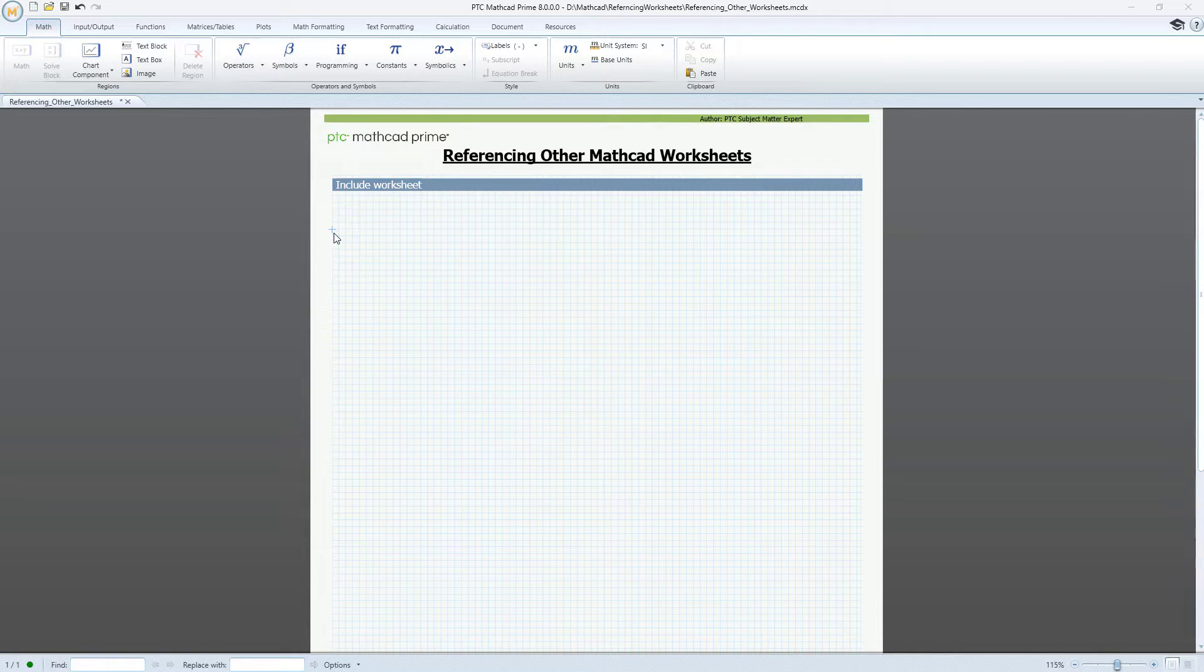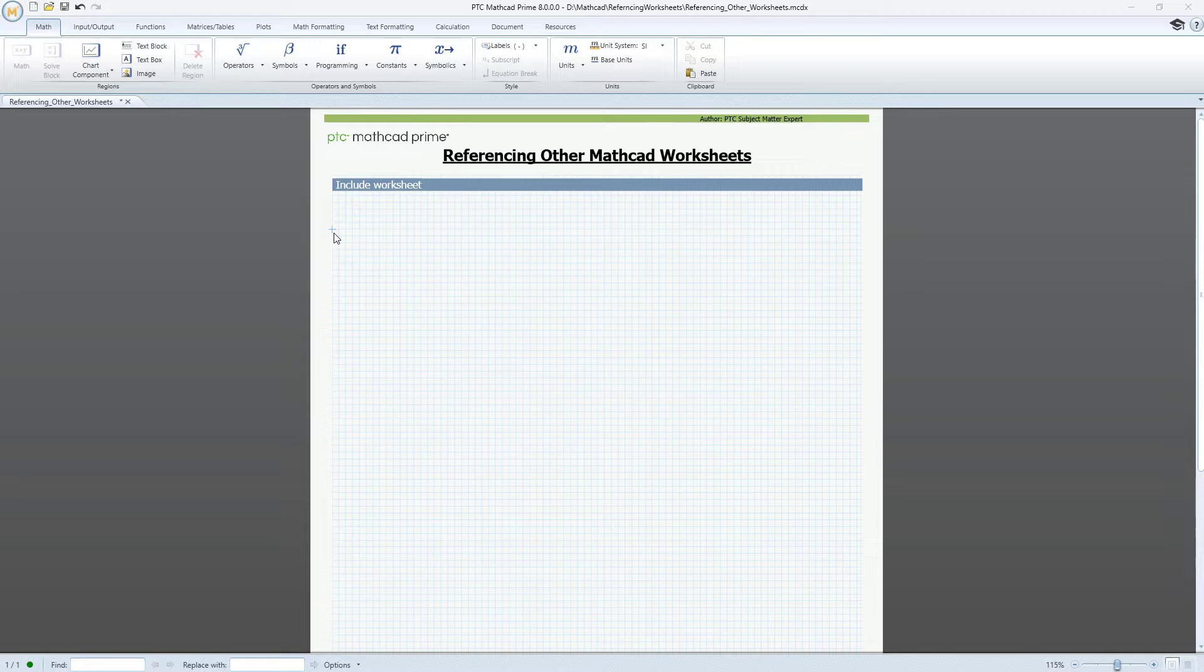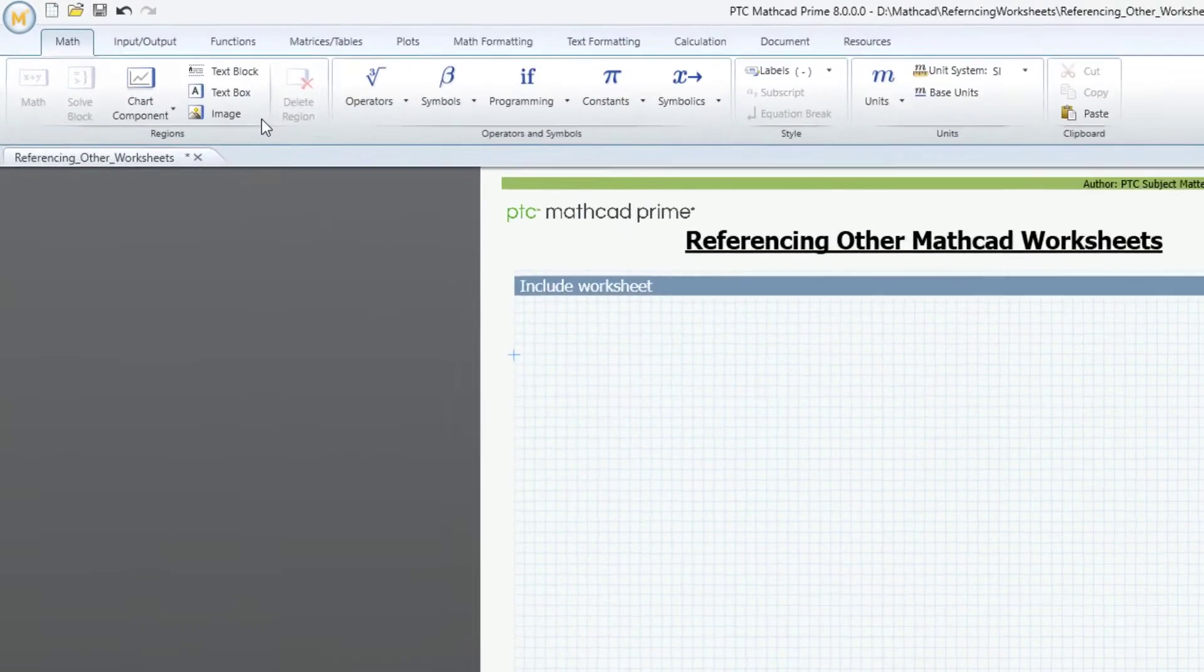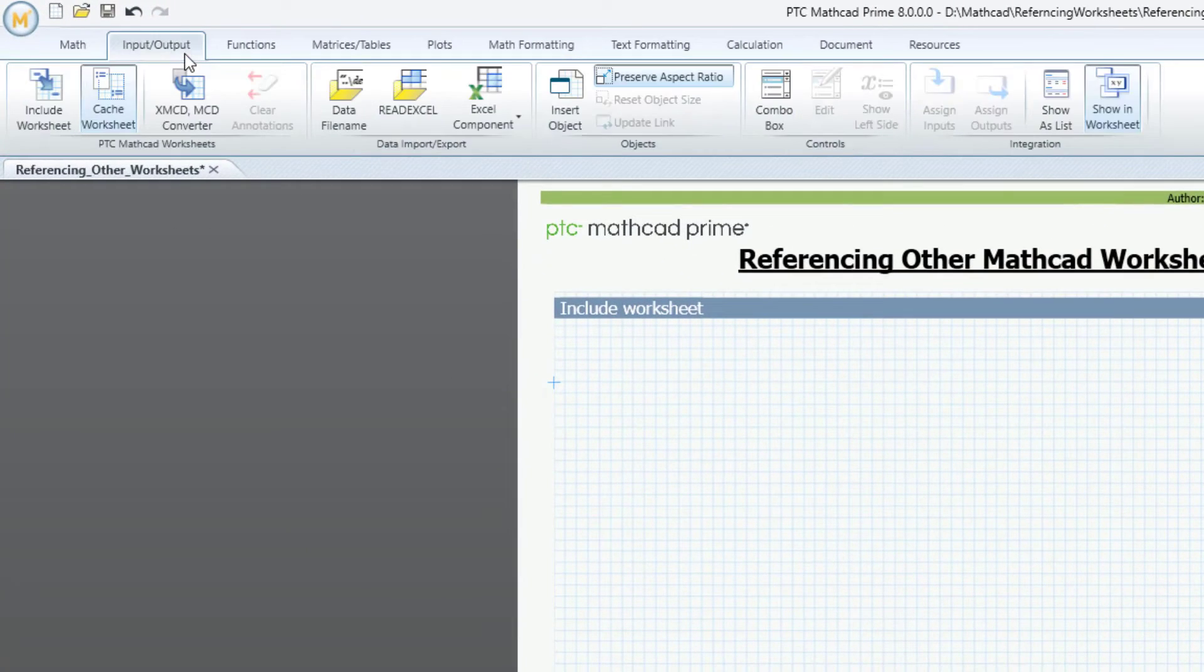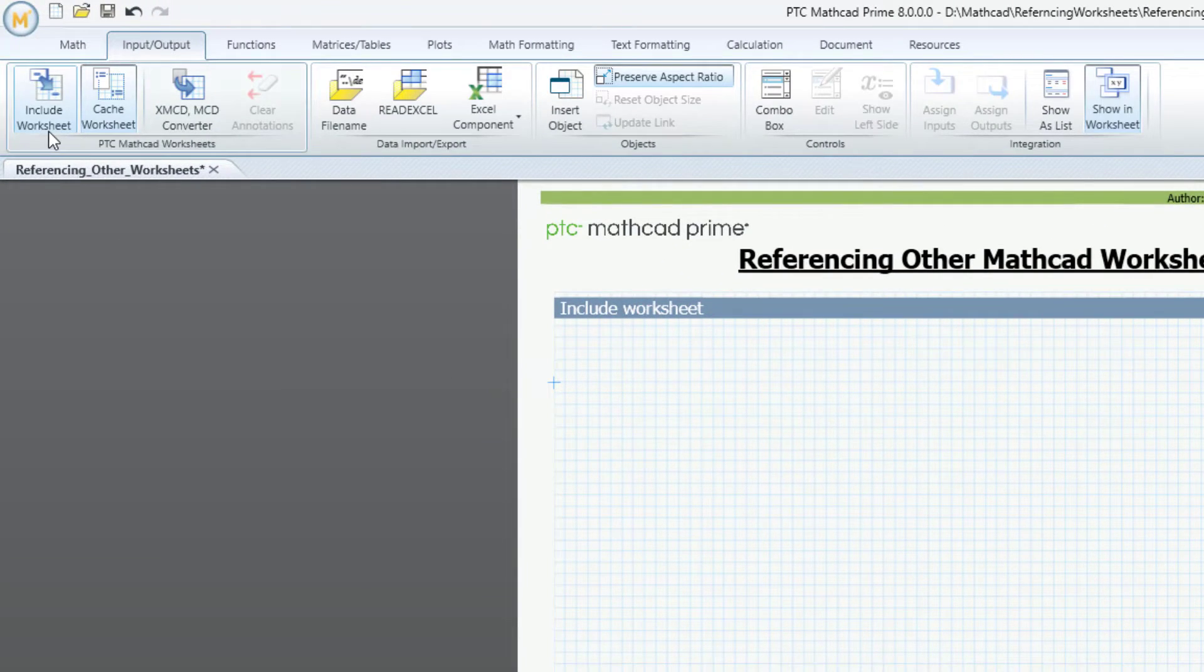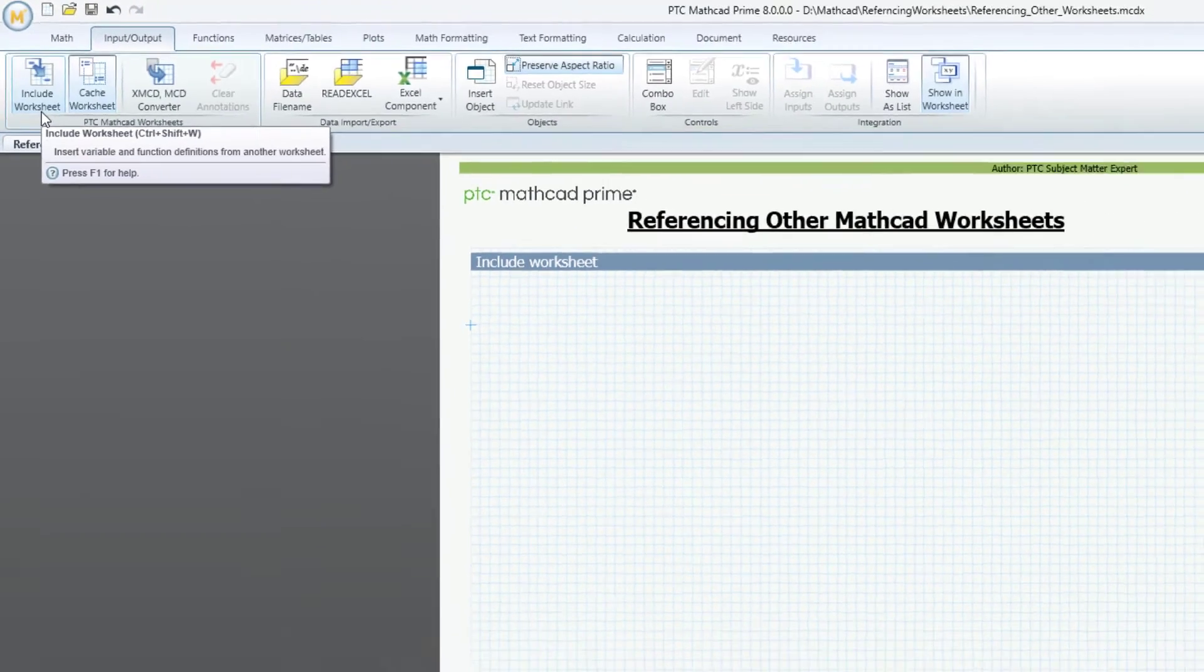Or, when you want to create a presentation worksheet, keeping your math definitions in a separate file. You can find Include worksheet on the Input Output tab.